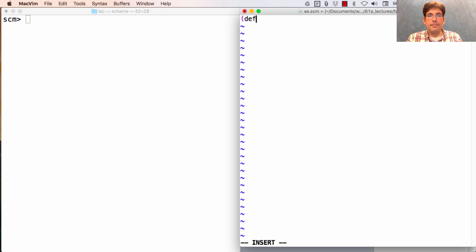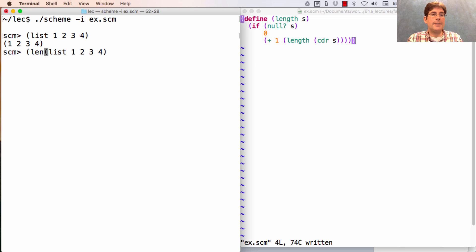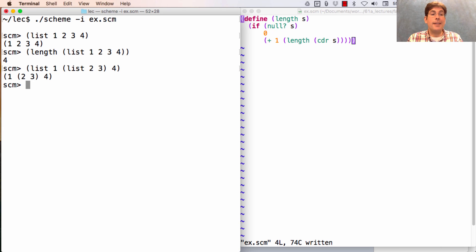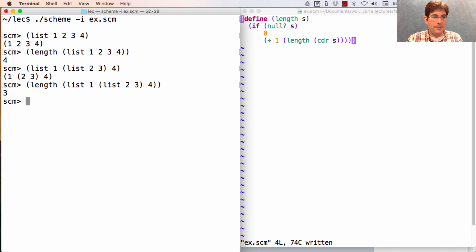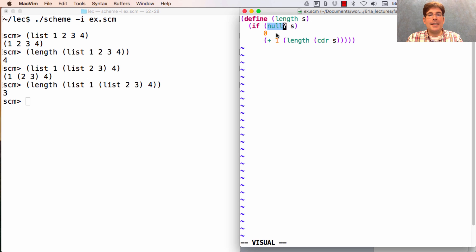Finally, let's define a procedure. The length of a list S can be computed by checking if S is nil — if so, the length is zero; otherwise, the length is one more than the length of the rest of S. If I build a list with one, two, three, and four and ask for its length, I get four. For a list with three elements where one element happens to be a list, the length is three — because there are three elements: the number one, the list (2 3), and the number four. This illustrates a common recursive pattern for processing lists: check if it's null, and if not, do something with the car and make a recursive call on the cdr.